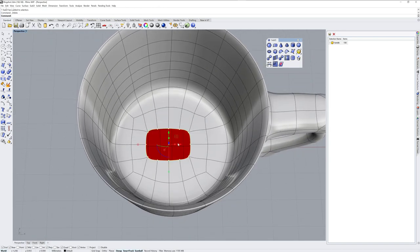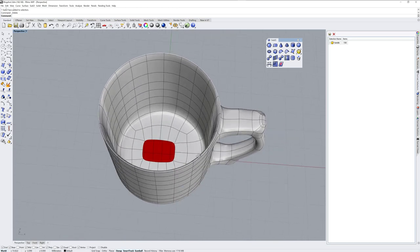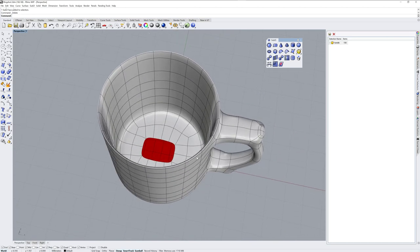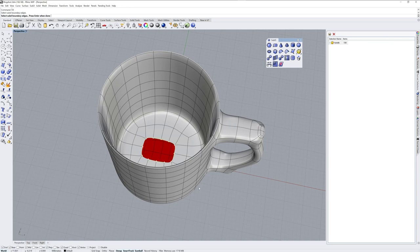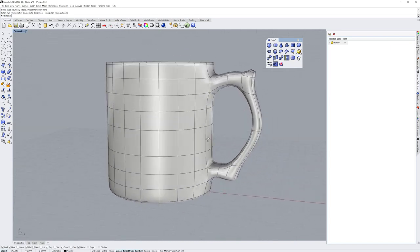If you have a hole like this, you can fill it with the fill command. And this doesn't exist as an icon yet in the SubD toolbar. But it has a number of options that allow you to fill any hole.